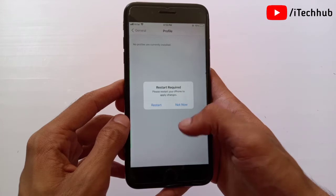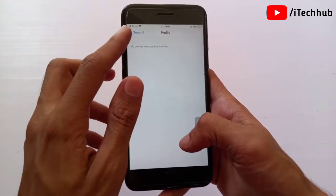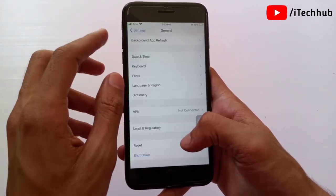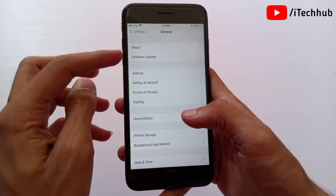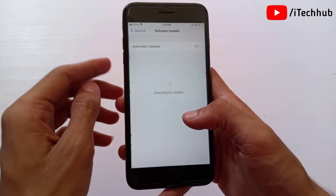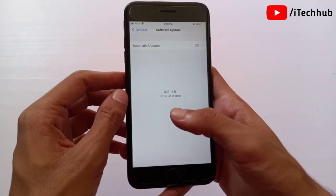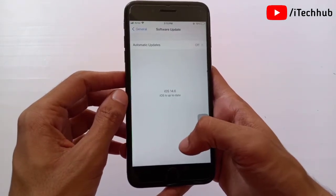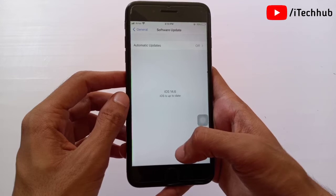Now you can see at the bottom a Remove Profile option. Enter your passcode and tap Remove. Now come back in the Settings app, swipe up and select Software Update. In Software Update you can see iOS 14.6, and you can easily come back to that version on your iPhone and iPad.